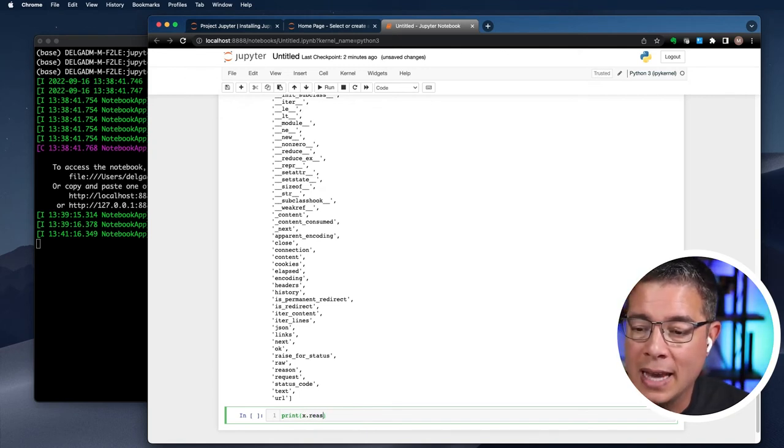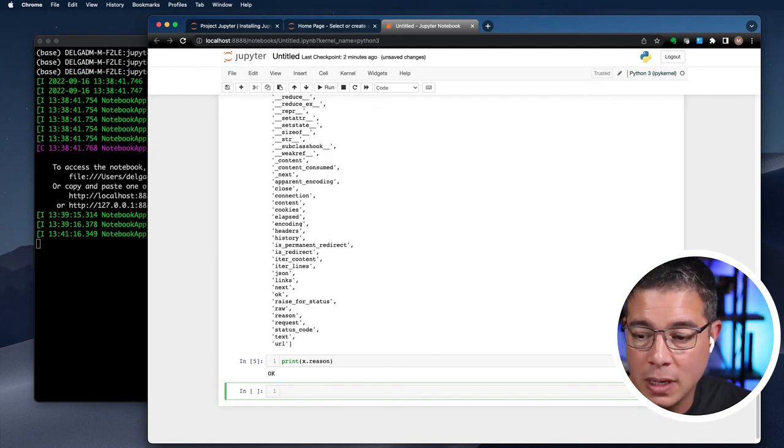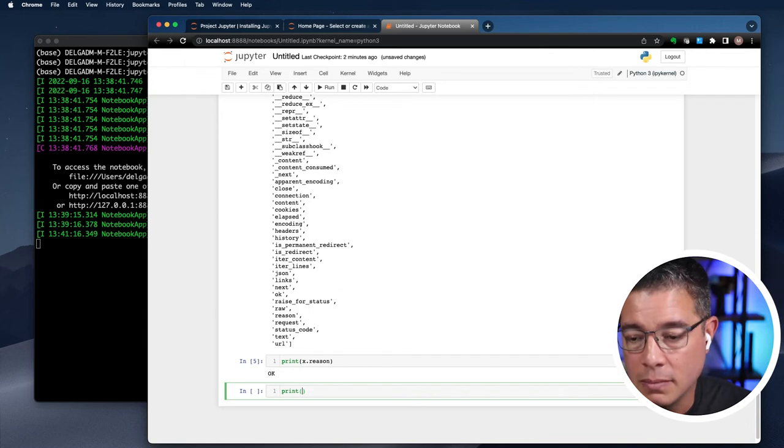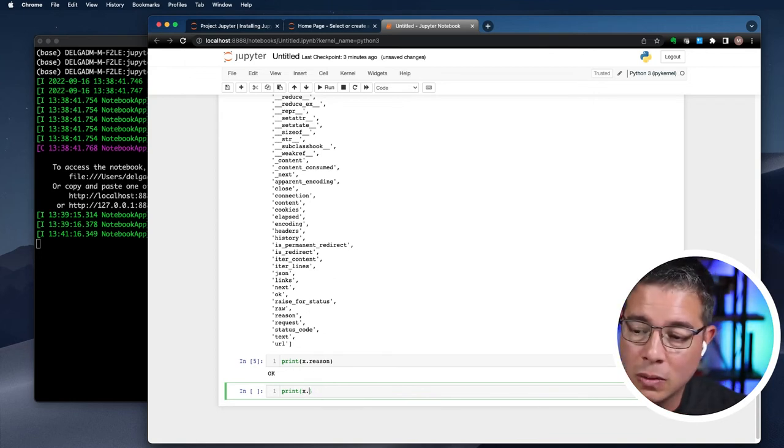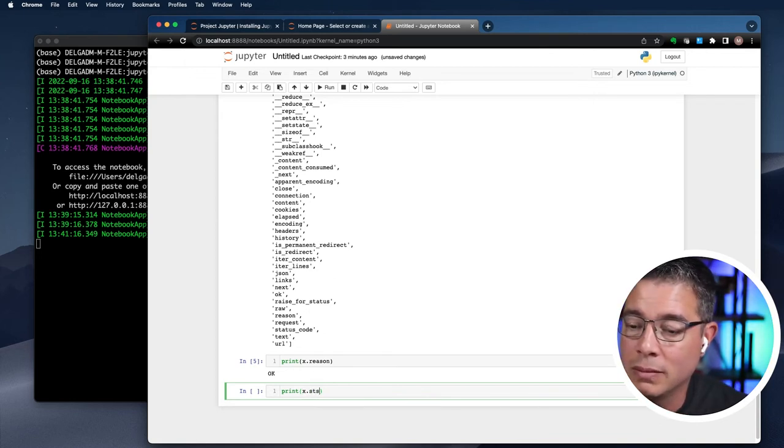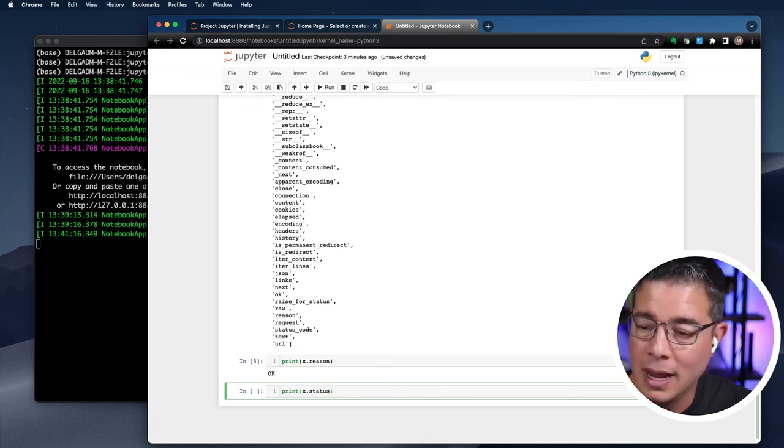Let's try printing x.reason. We see an okay. That's a good thing. Let's try printing the status code. We see a 200. Also a good thing. We're good.